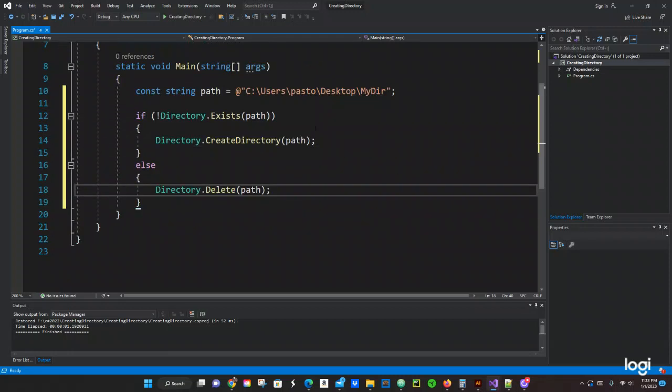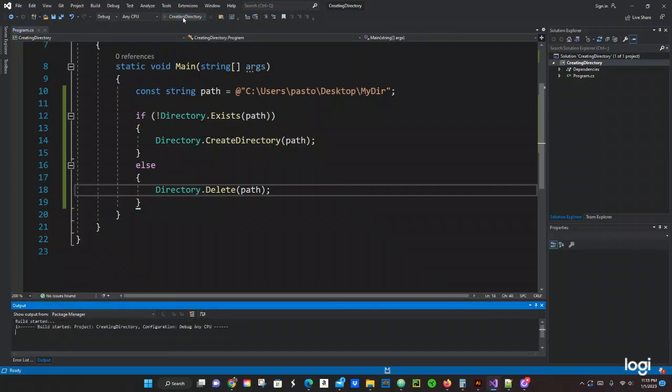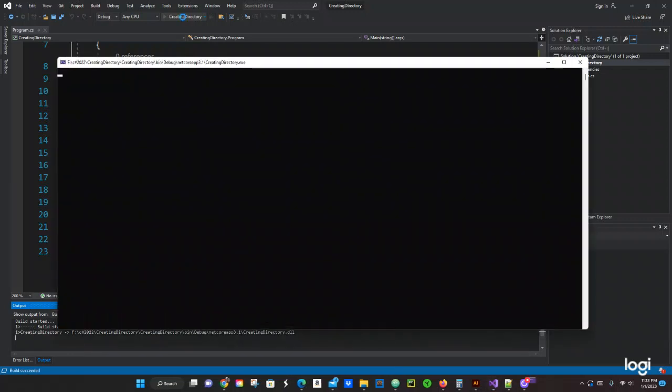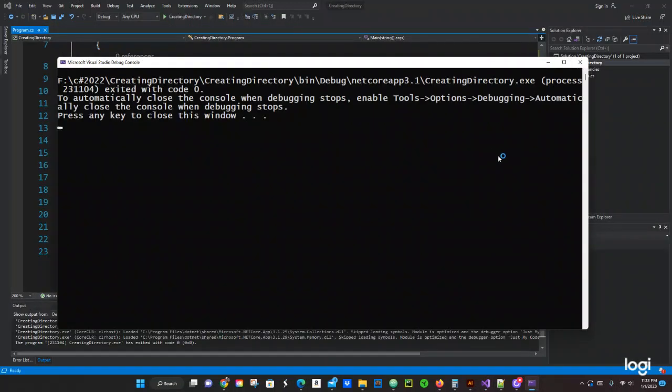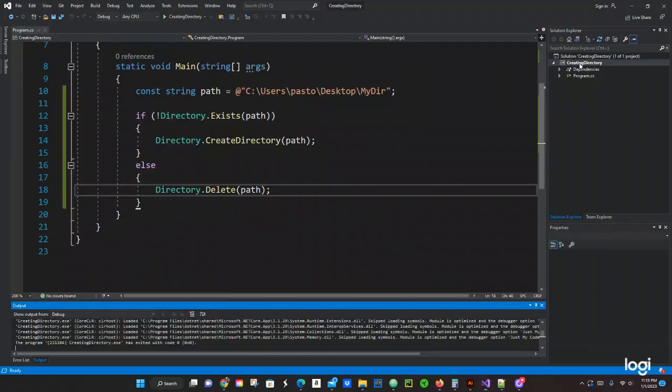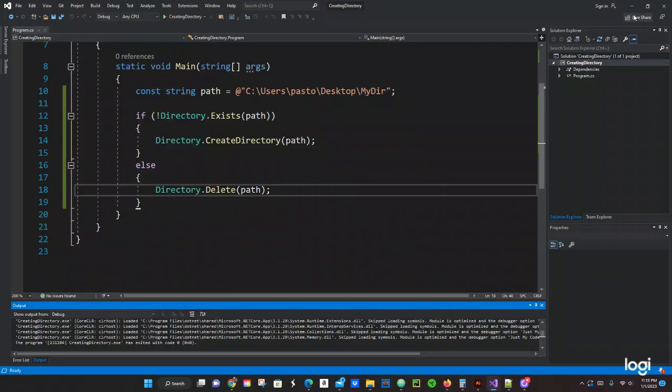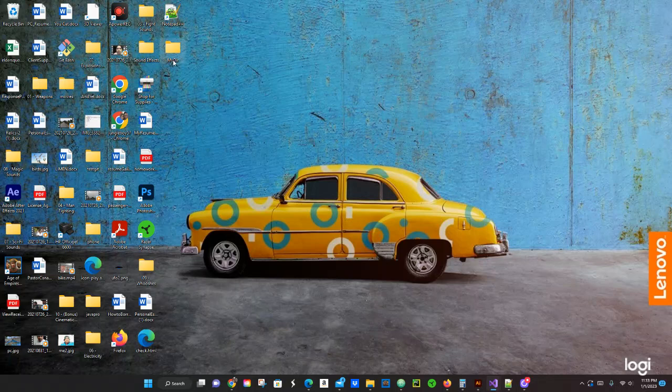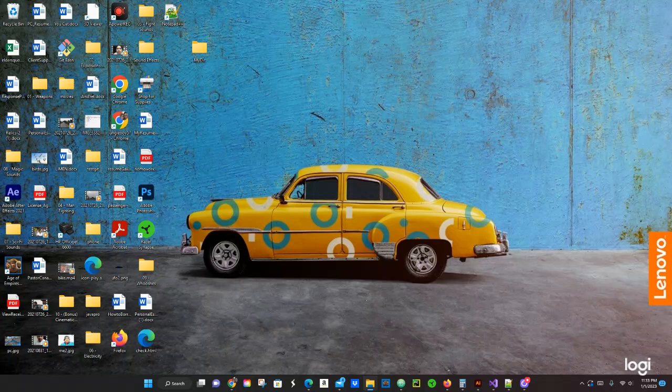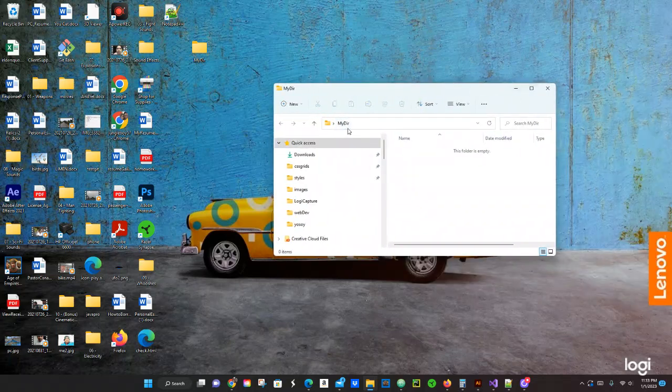All right, so let's go ahead and run the program and see what we have. Okay, let's close this and let's see—on my desktop, there's supposed to be a folder by the name MyDir. Oh, right here! Bam. This is empty—it just got opened somewhere else. Yeah, it's empty. Okay, cool.